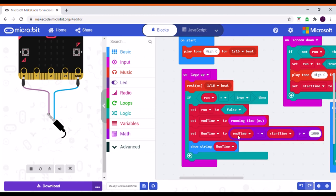So the run time is the end time minus the start time because the running time is how long the micro bit has been plugged in for.